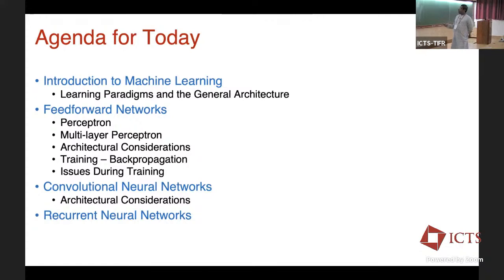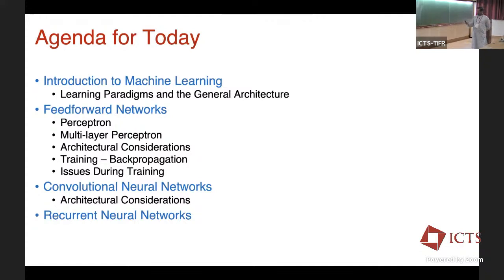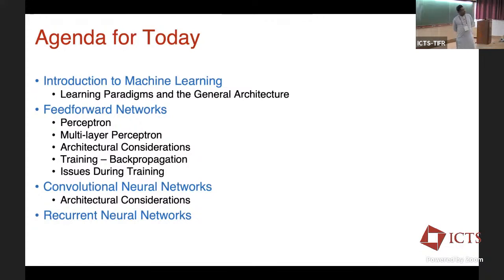Hopefully in the afternoon session we can talk about convolutional neural networks, how they differ from classical deep neural networks or multi-layer perceptrons, and a variation of neural networks for handling sequences — time series or any sequences in general — which is recurrent neural networks. So this is the agenda for today. Let's get started with the first topic: introduction to machine learning.